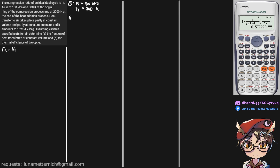We're also given our temperature at the end of the heat addition process, so that is state 3, at 2200 K. Heat transfer to the air takes place partly at constant volume and partly at constant pressure, and it amounts to a total heat addition of 1520.4 kJ per kg.